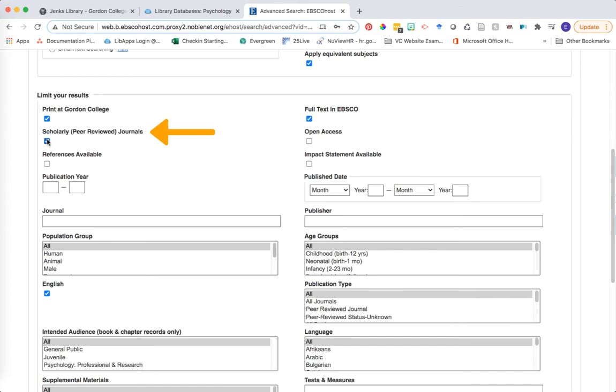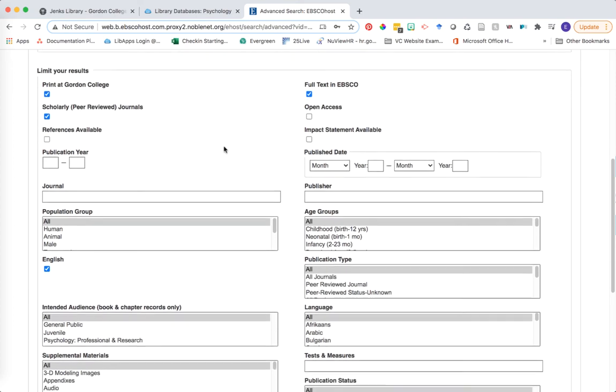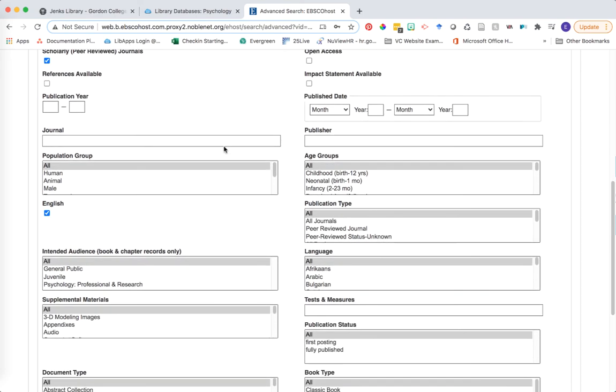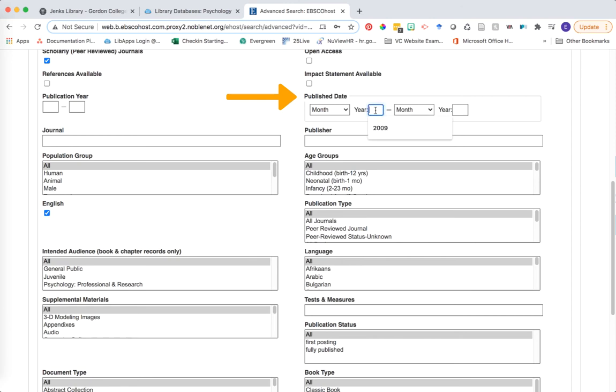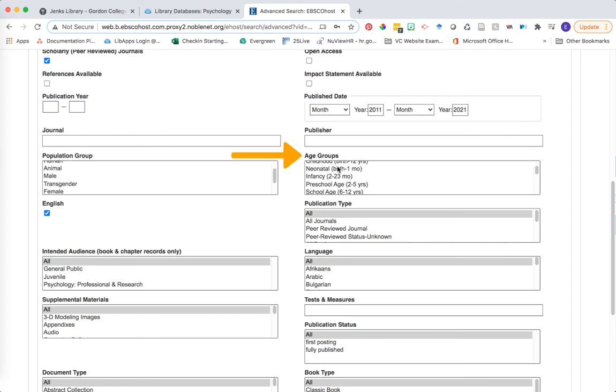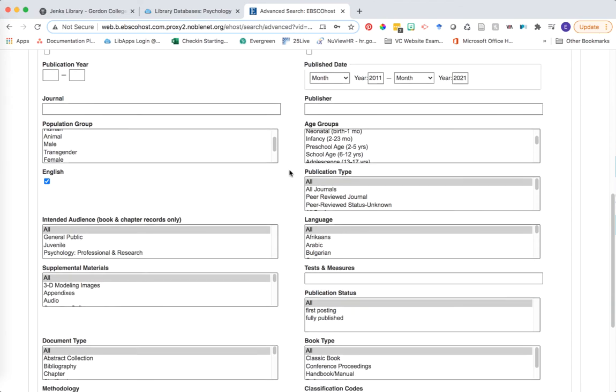One important checkbox to always remember to select in this limit your results section is the scholarly peer-reviewed journals checkbox. This is what helps our database focus on only academic research. Other useful limiting options that may come up depending on your topic area is the publish date. You're able to limit and say I want research that's only published within the last 10 years. So you could enter in 2011 to 2021. You also might say that you want to focus in on a particular population group or age group in which the study was actually conducted.